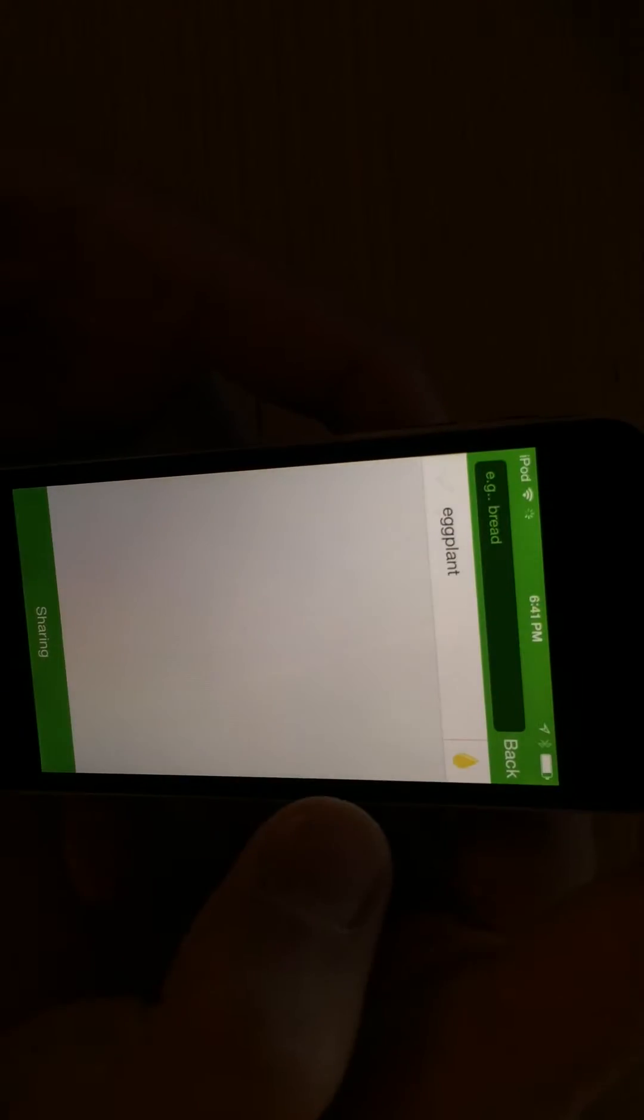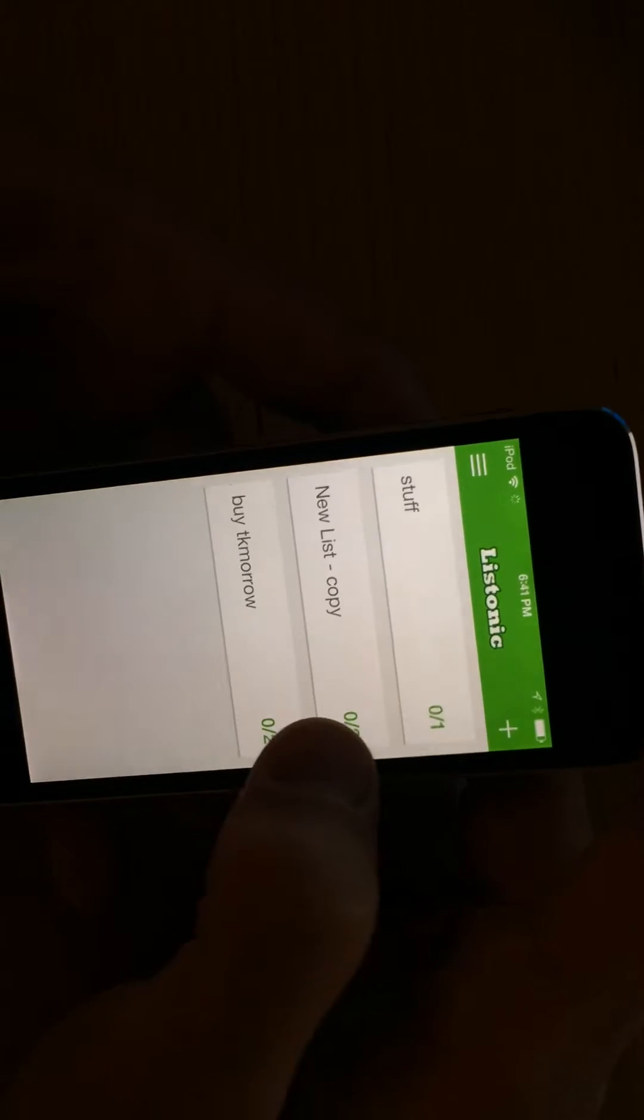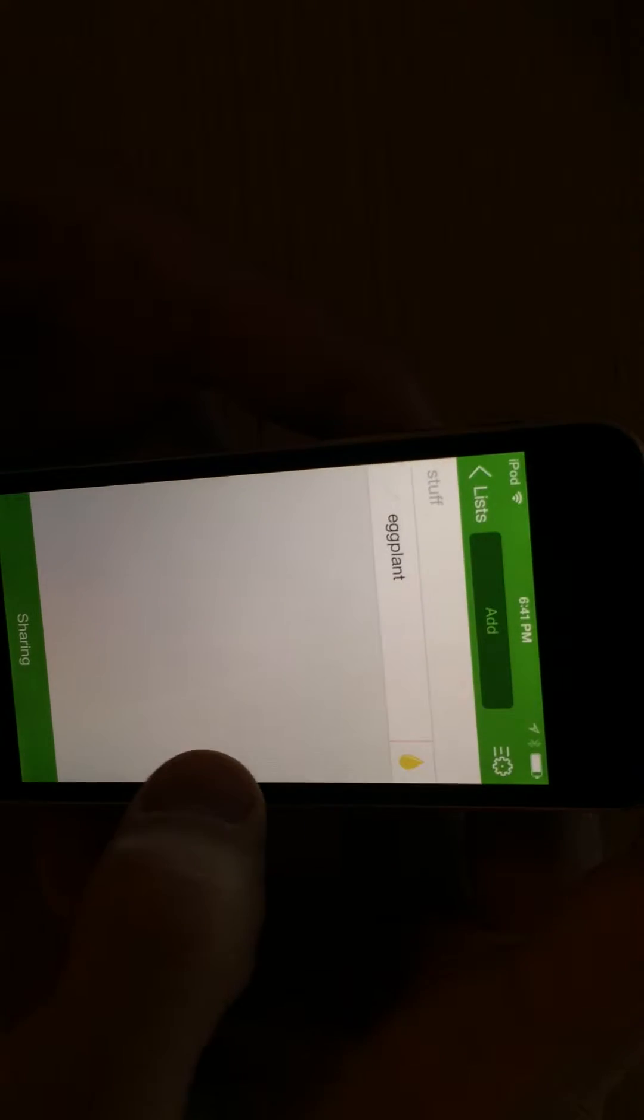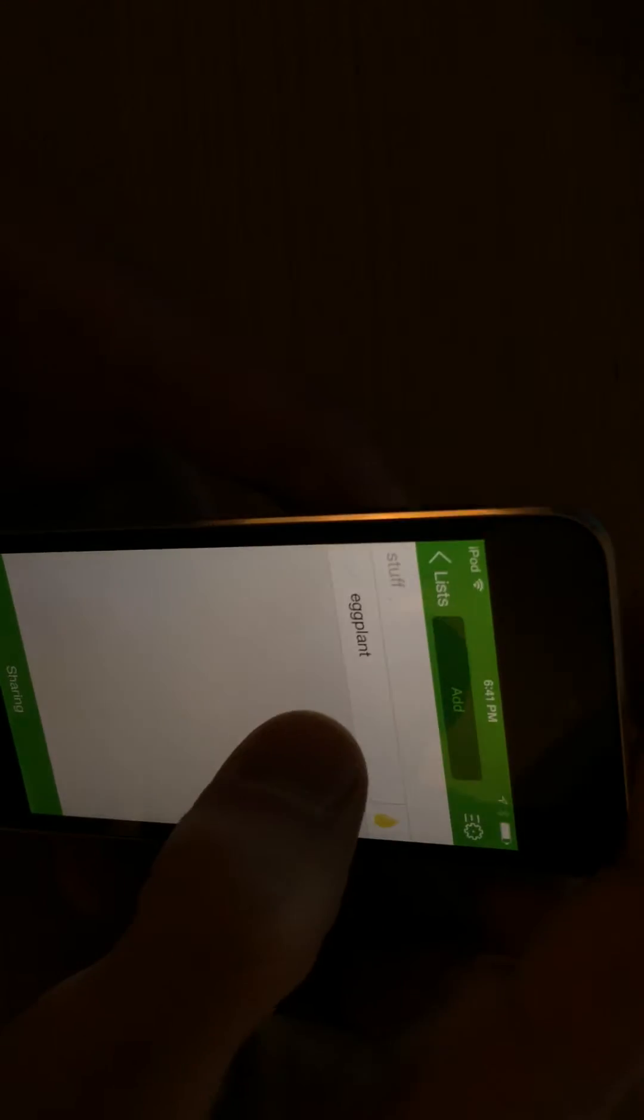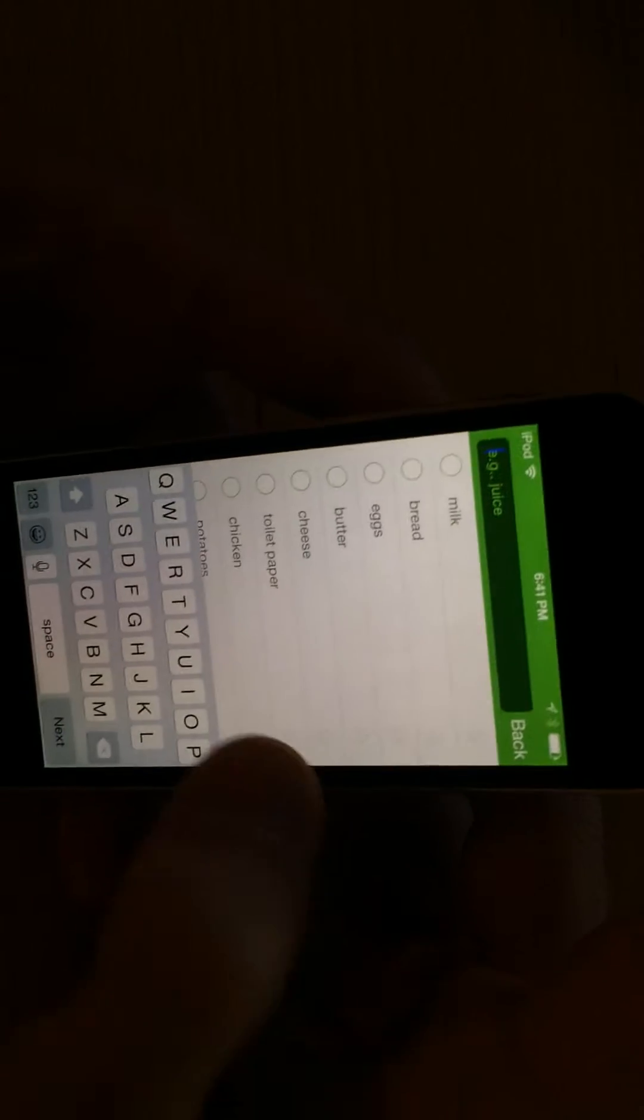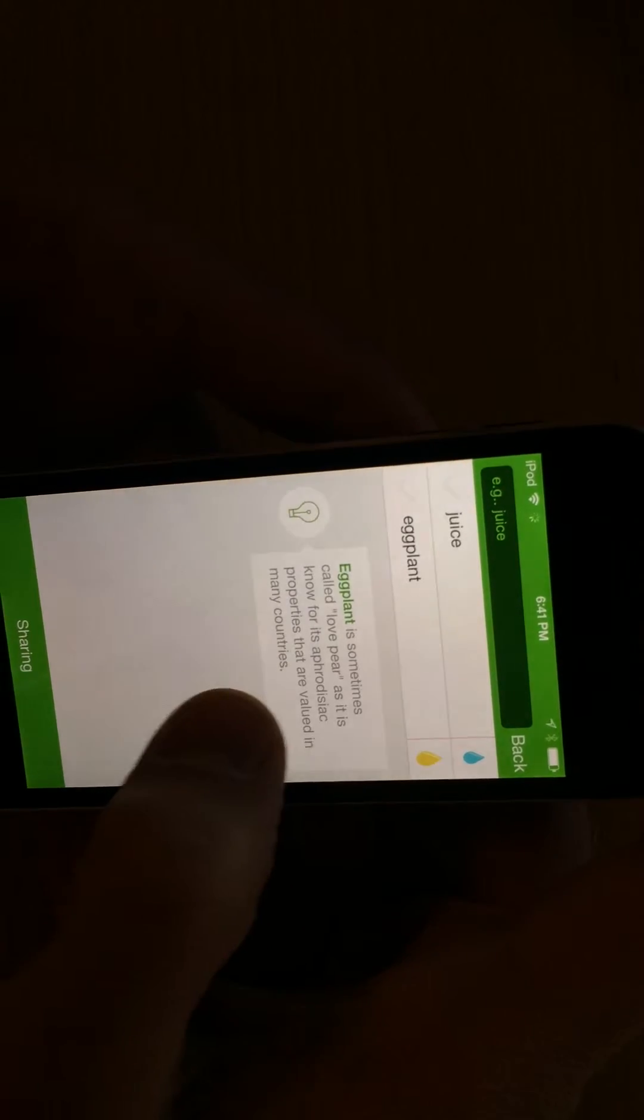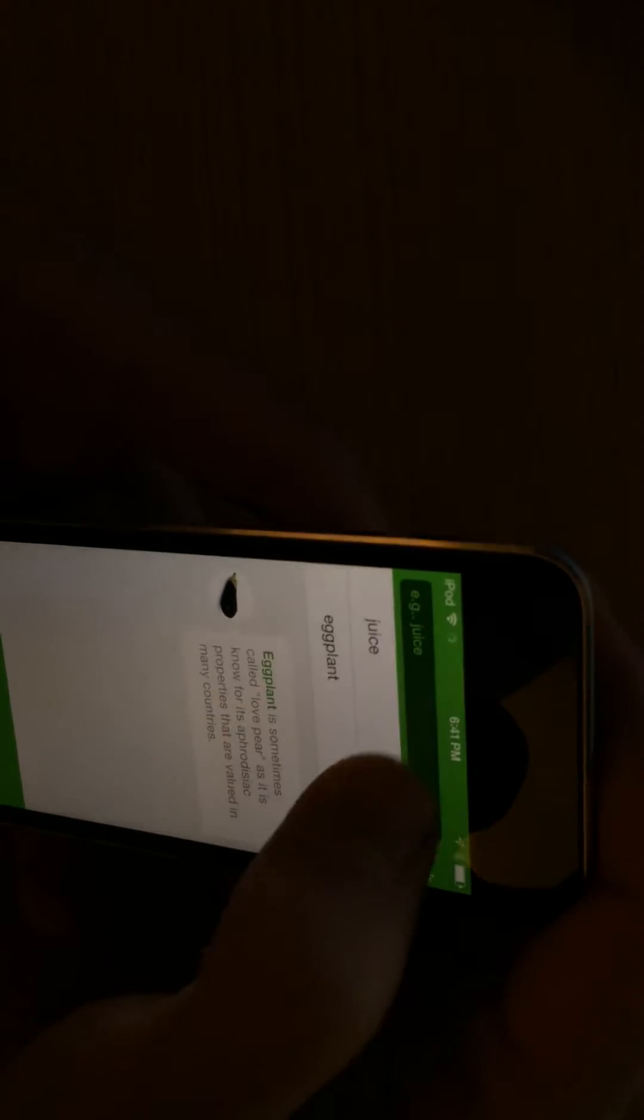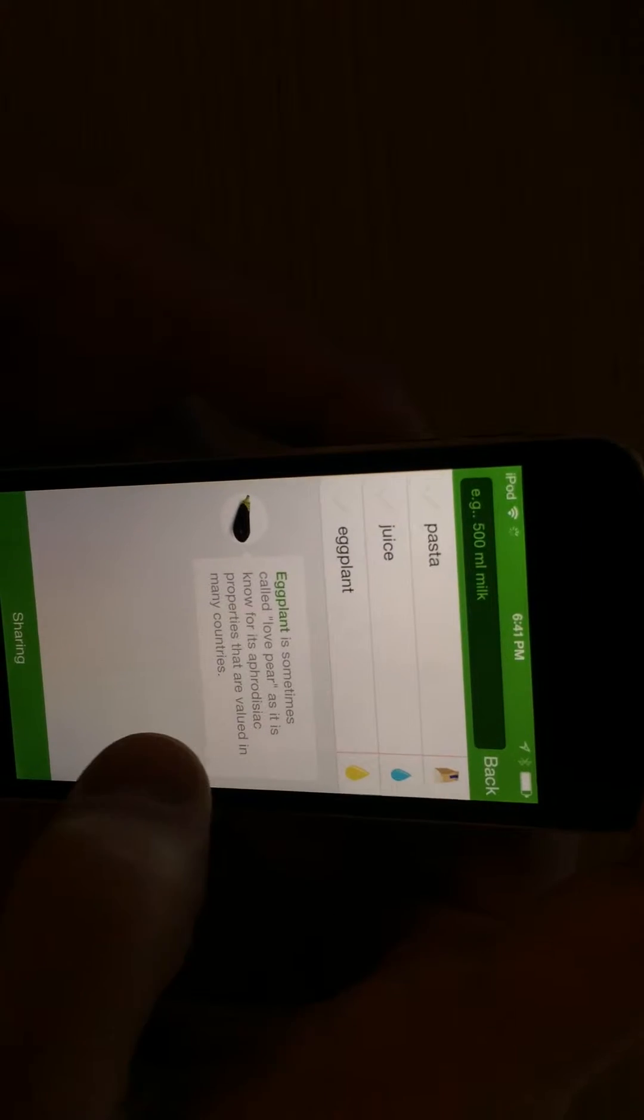You can also sort by certain categories like produce and meats, and you can add things to that list. Just by clicking add in the top, such as, let's say I need to get some juice. Let's say also I'm needing some pasta.